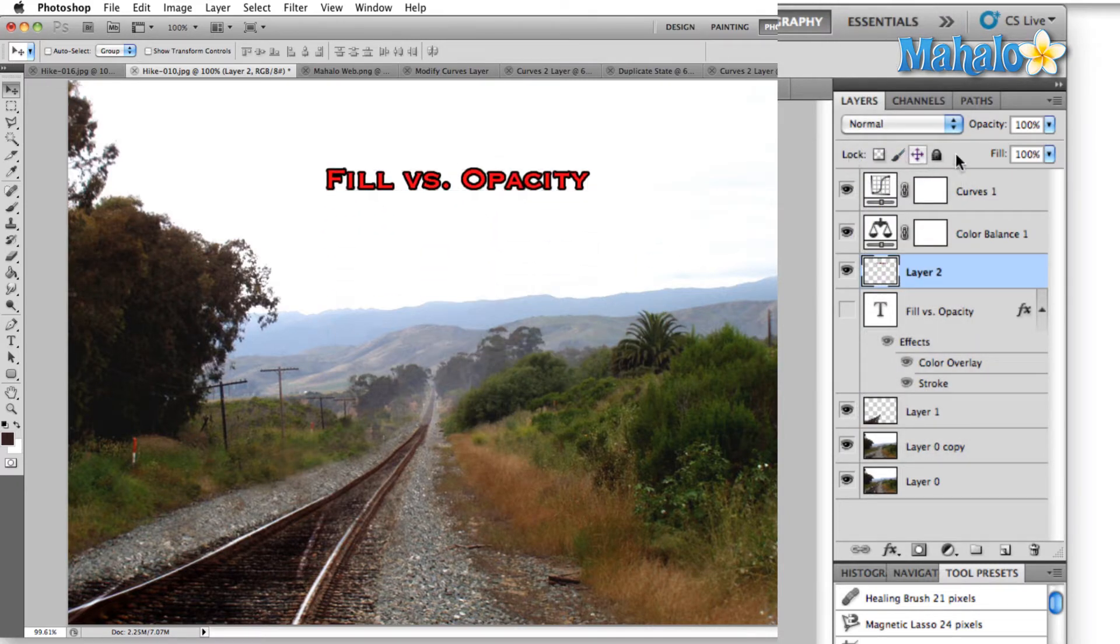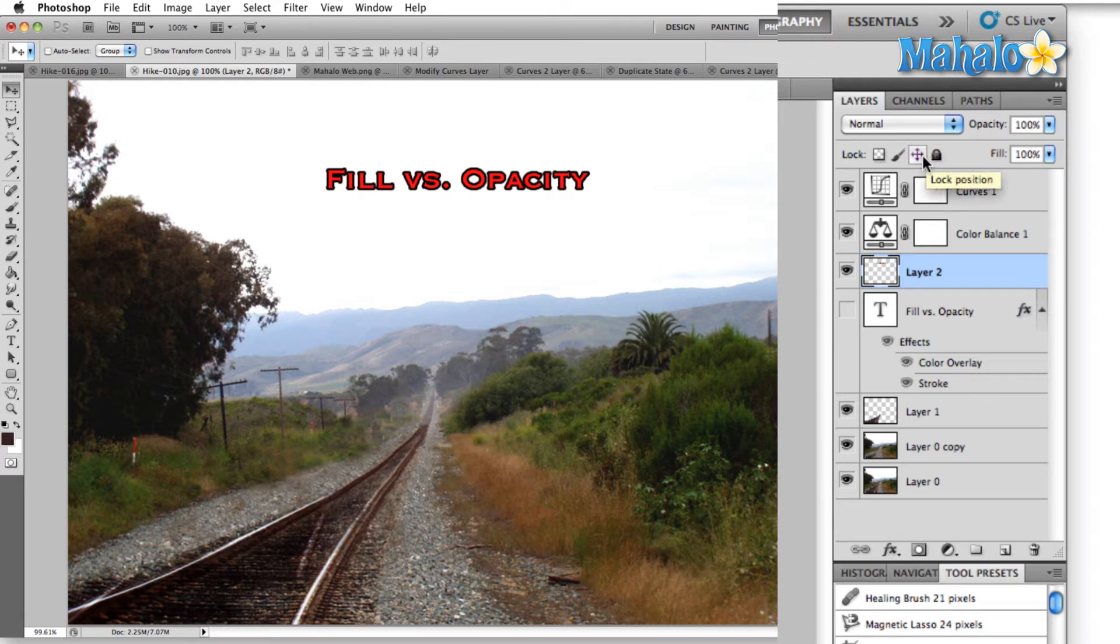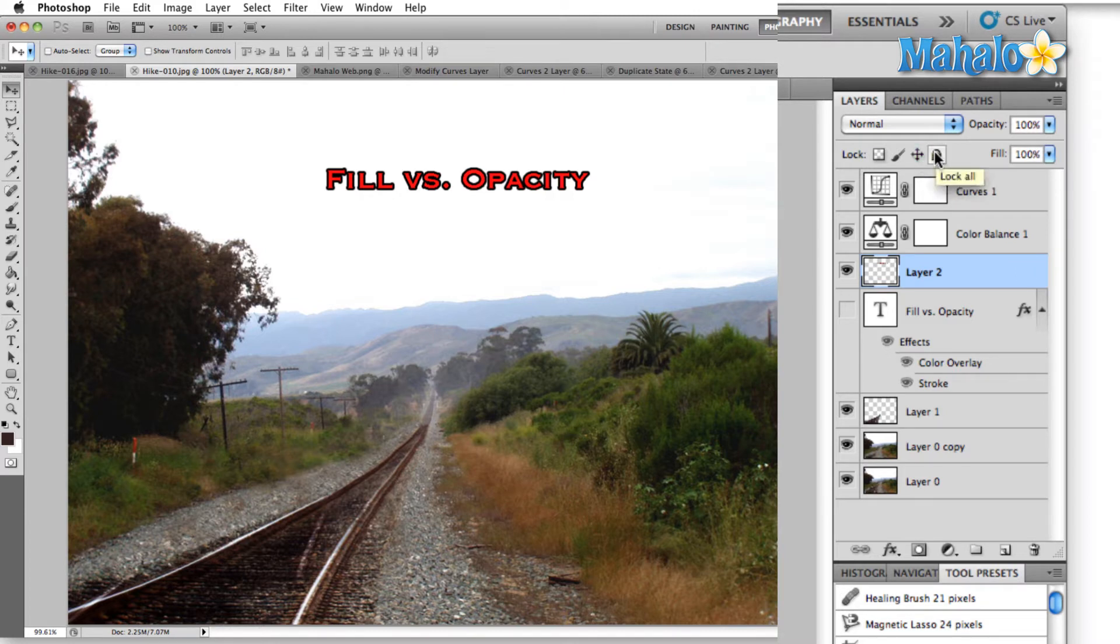The next section is the lock panel, and what this is going to allow us to do is to lock different options within each layer. This one will lock position. This one locks the overall layer, everything about it.